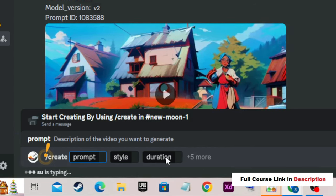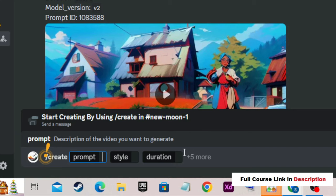If you want to adjust the duration of your video, you can click on Duration. We also have five more settings, and we will go through each step one by one.